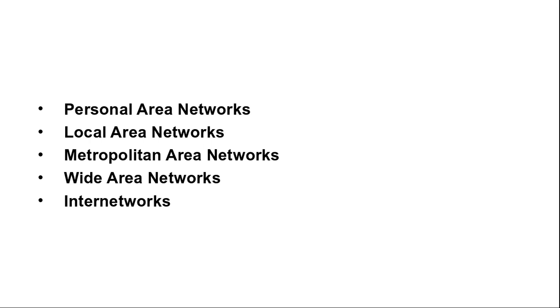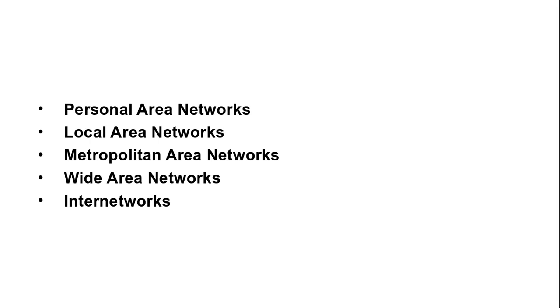We will traditionally call the machines as hosts and the rest of the network that connects these hosts is then called the communication subnet or simply subnet. The job of the subnet is to carry messages from host to host just like the telephone system carries words from speaker to listener. In most WANs the subnet consists of two distinct components: transmission lines and switching elements. Transmission lines move the bits between machines and they can be made of copper wire, optical fiber and even radio links. Most companies do not have transmission lines lying about, so instead they lease the lines from a telecommunication company.